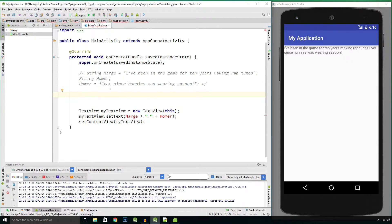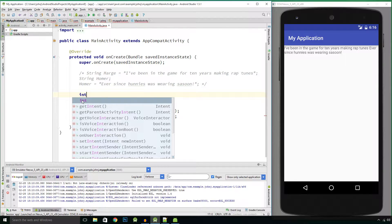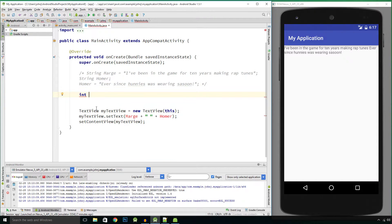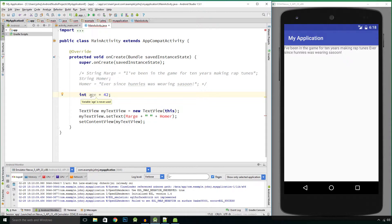I'm going to set up an integer value. To do so we declare a variable of type int — Java recognizes that int is a legal type. So it's int, space, then I want to give my integer a variable name: integer age, equals, then give it a value, say 42. You don't have to have the space around the equals but it makes it more readable. Don't forget the semicolon — that ends our statement. You do have to have a space between your variable type and your variable name.